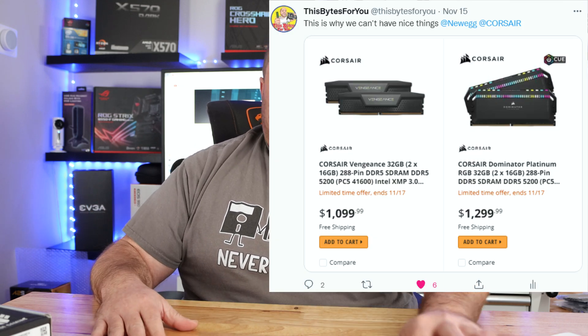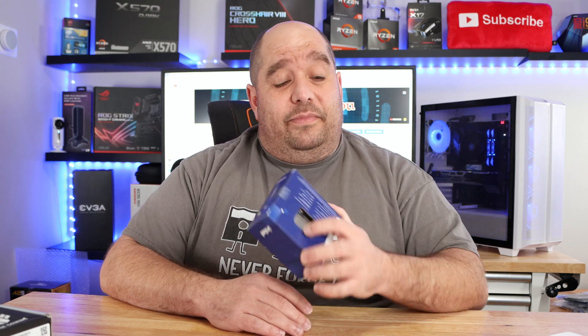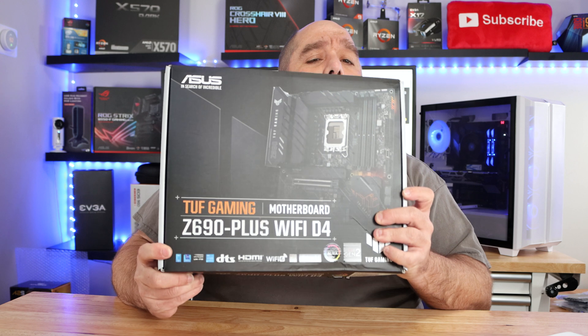Impossible to find for a decent price, so what was I going to do? I didn't want to leave you stranded and I've been holding on to this for some time. I decided I'm just gonna have to do a DDR4 board, which is actually better for us all.